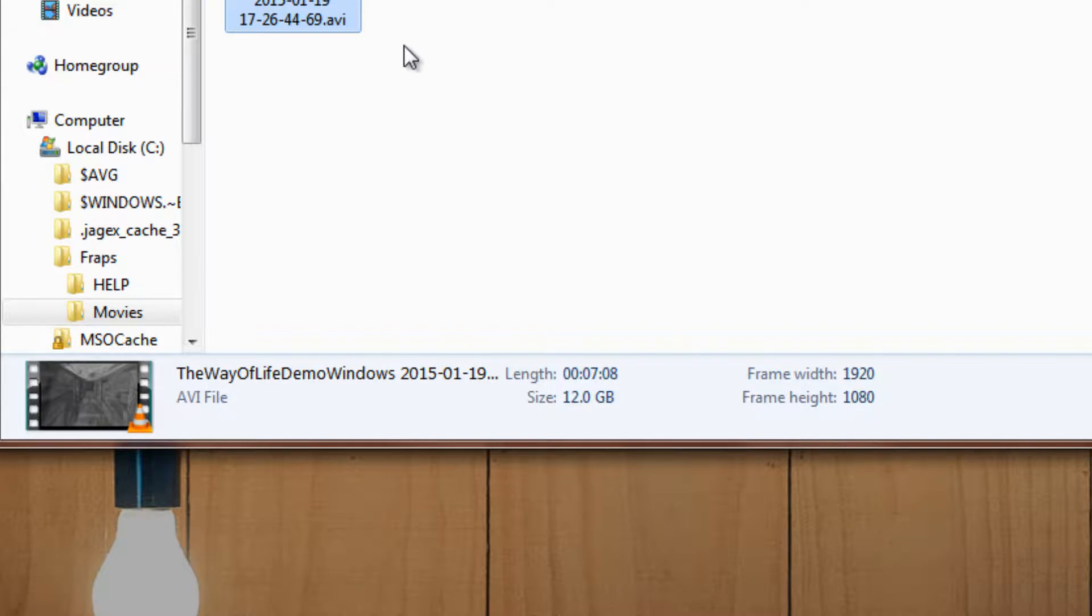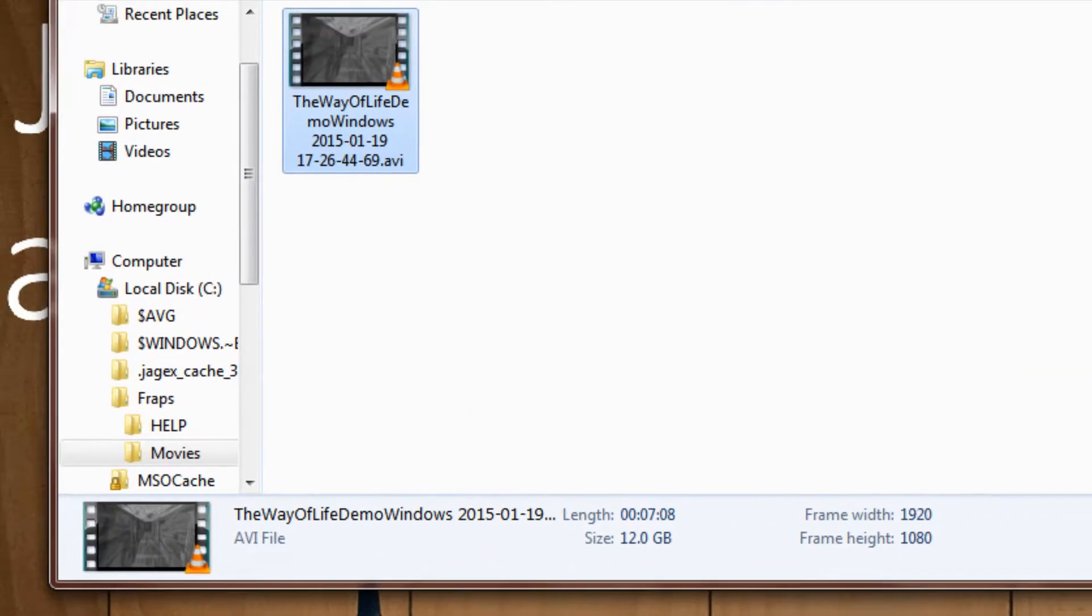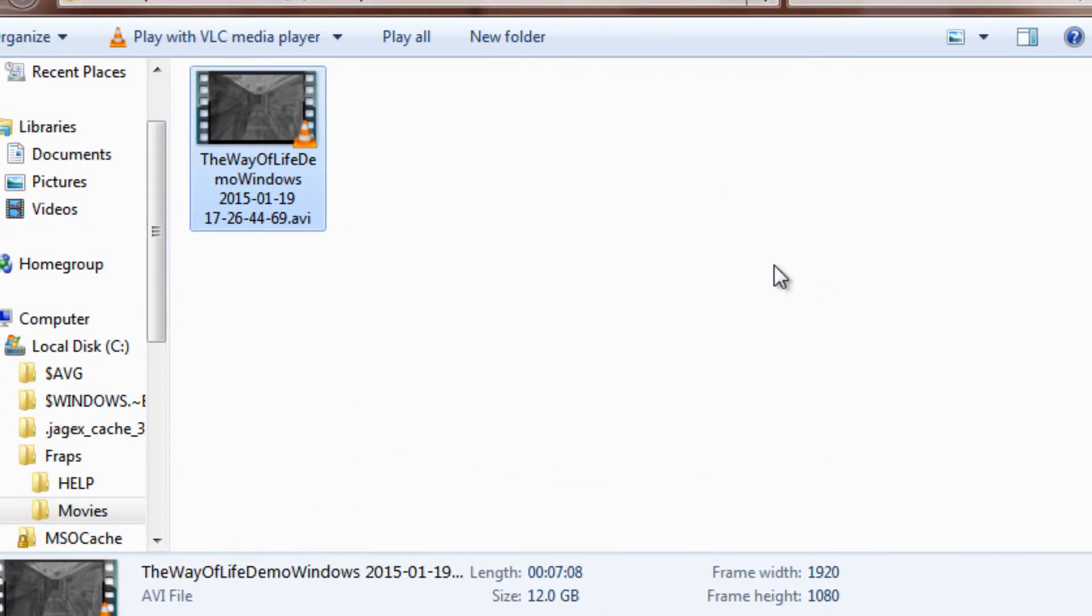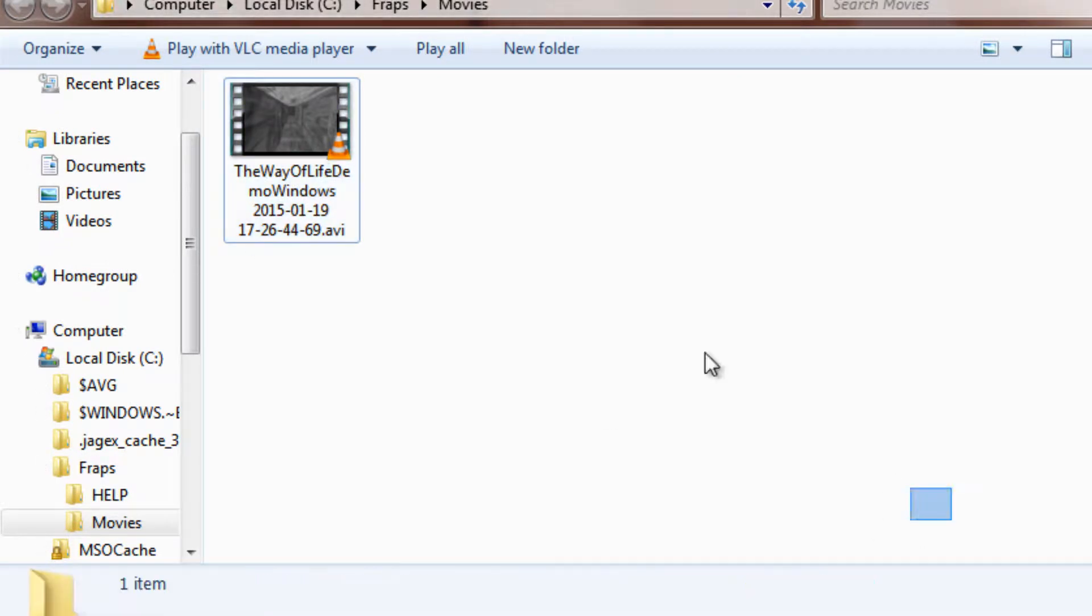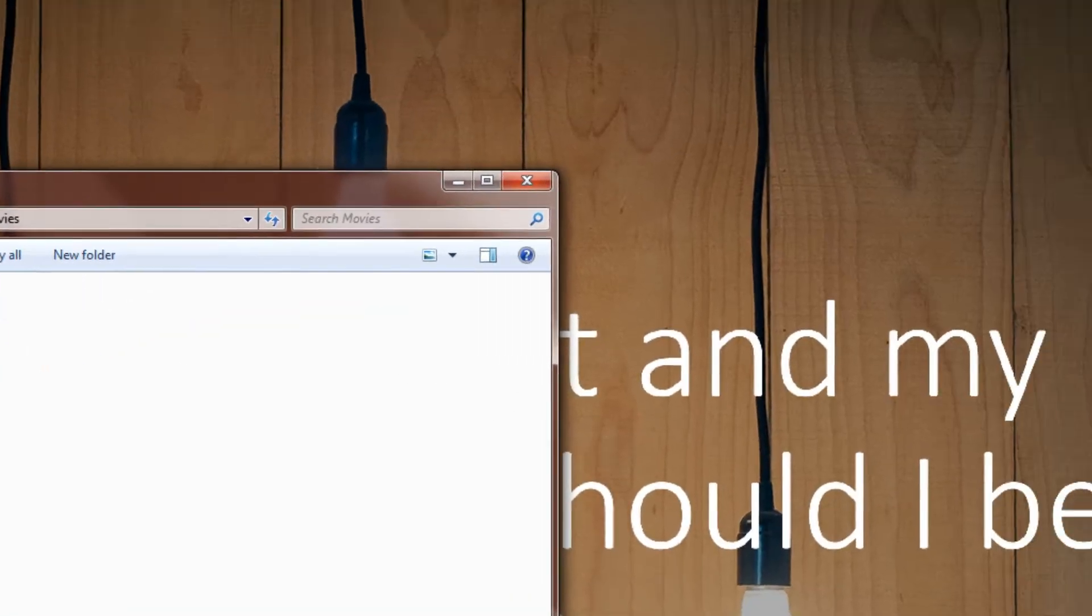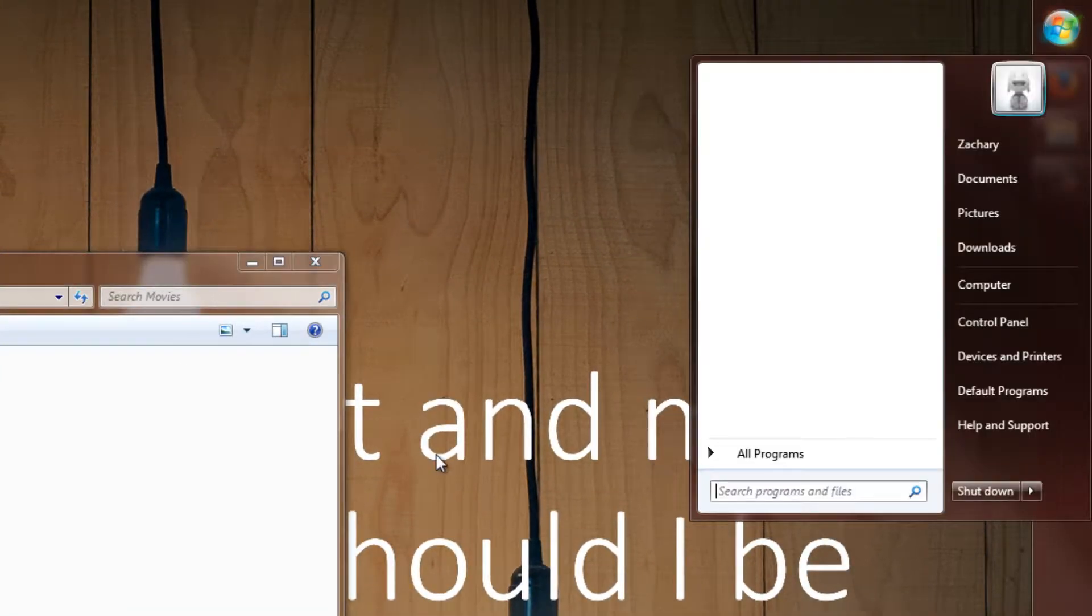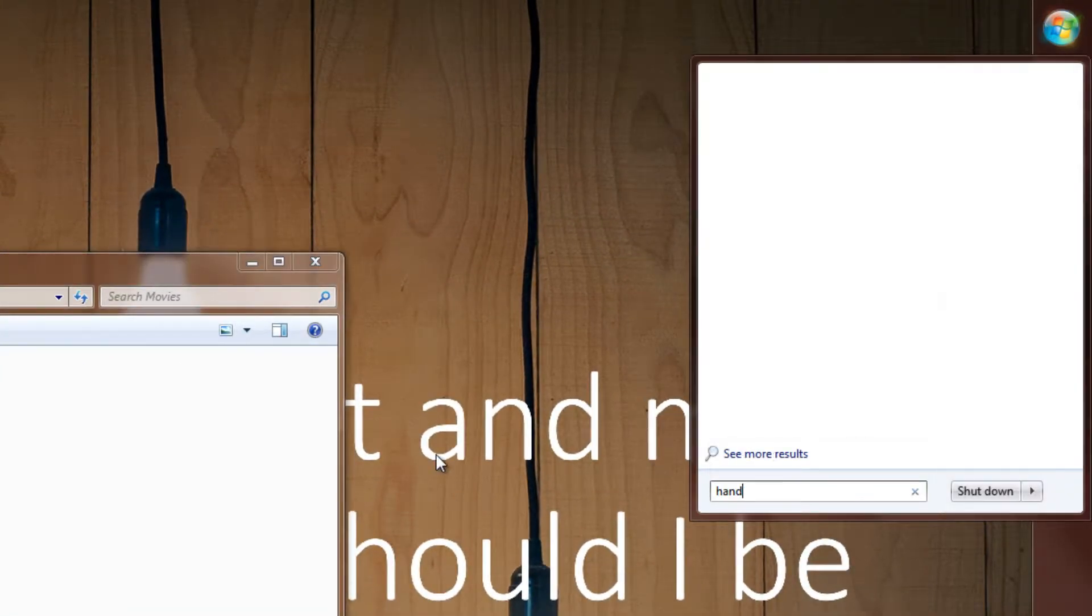So obviously if you're uploading or sending to your friends, what you do with your recorded game footage, upload it, then you want to reduce the file size, right? What you can do is actually use this program called Handbrake, which I have over here.